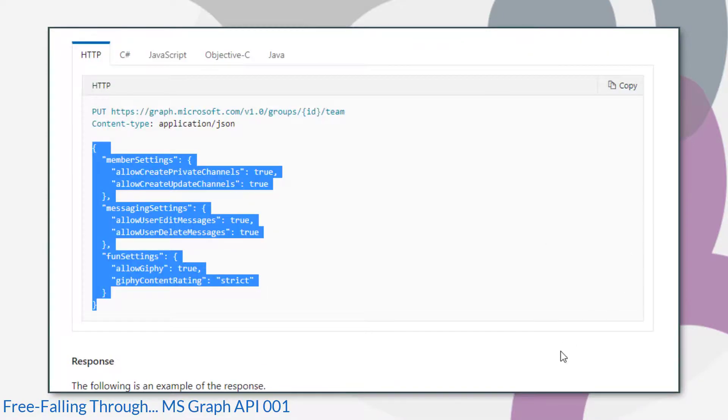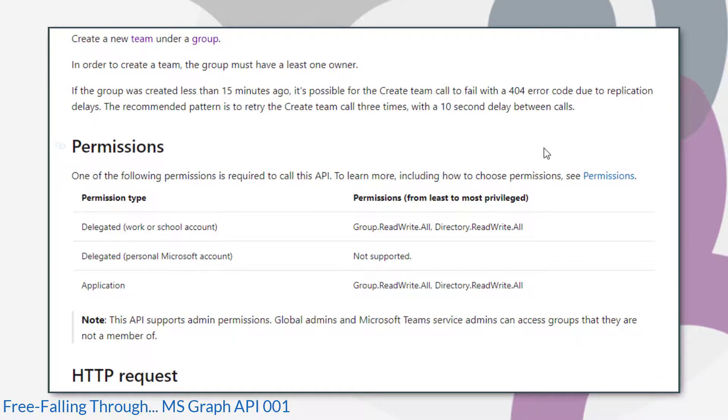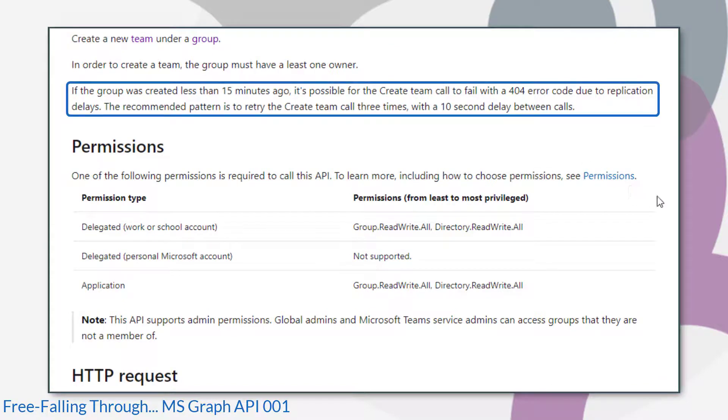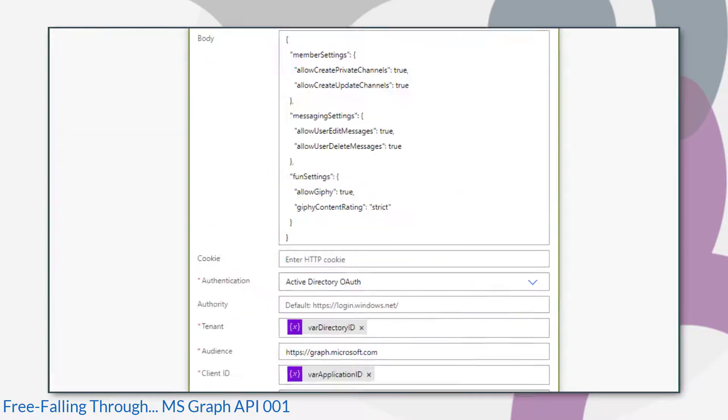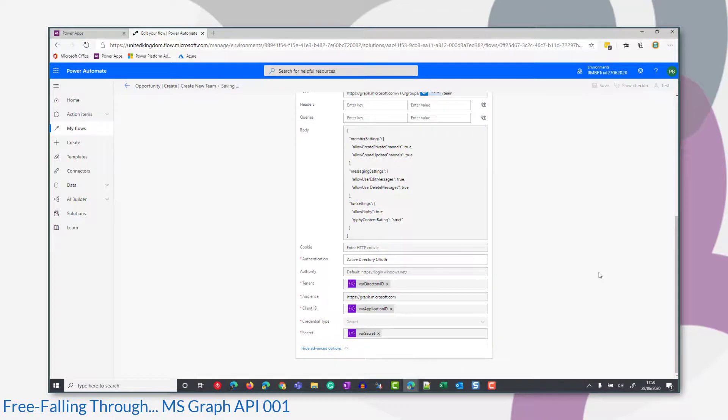Now let's have a look at this bit, because this bit is quite important. There's a bit here that says, if the group was created less than 15 minutes ago, it's possible that a team call would fail a 404 error. And that's due to replication. The recommended pattern is to try the create team call three times with a 10 second delay between calls. So if you were doing this in a real development environment, you would put those retries in. In fact, I would probably retry the recommended three times with a 10 second gap, plus a fourth time after like 15 minutes to make sure that you catch it and there's nothing missed. Because I'm just playing in my trial environment, I'm not going to put those retries in.